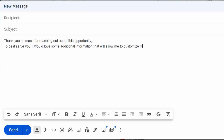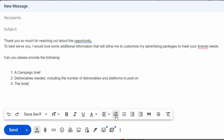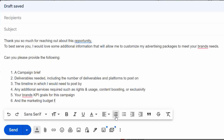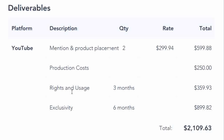Now that you know what to consider when pricing your content, let's go over the best way to email a brand to get this information so you can give them rates based on their marketing budget. You can customize your advertising packages based on the amount they're willing to spend, without overcharging if their budget is higher than your rates. When negotiating, I say: 'To best serve you, I'd love additional information to customize my advertising packages to meet your brand's needs. Can you please provide: a campaign brief, deliverables needed including number and platforms, the timeline, any additional services like rights and usage, content boosting, or exclusivity, your brand's KPI goals, and the marketing budget.' Once you have all of this, calculate everything yourself or use Social Blue Book's quote calculator and send the quote to the brand.